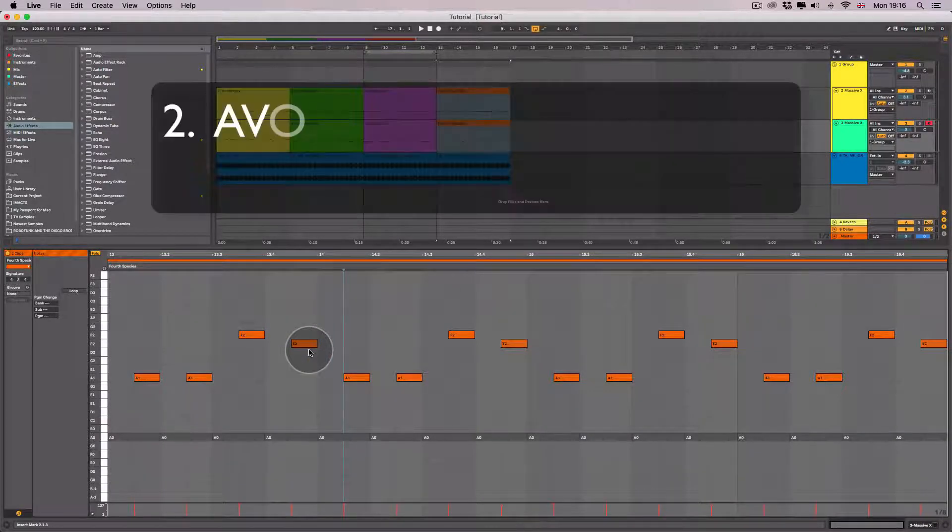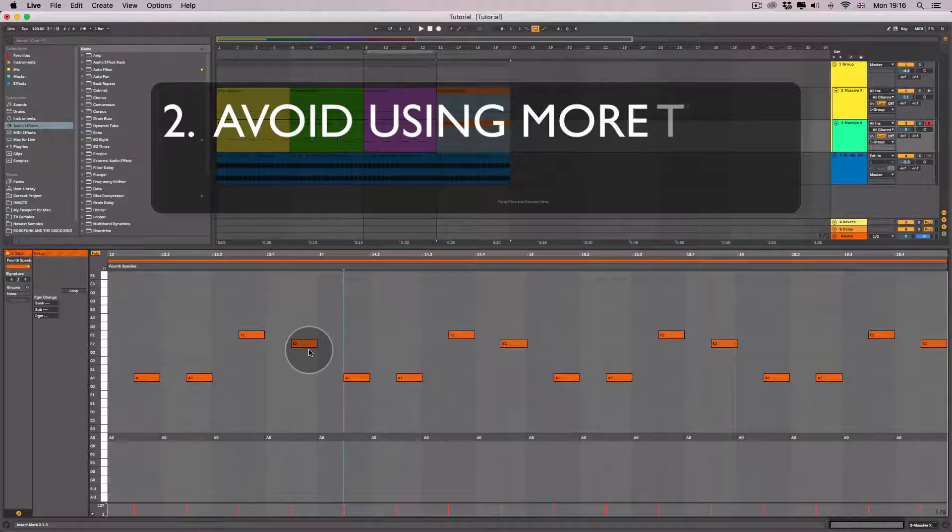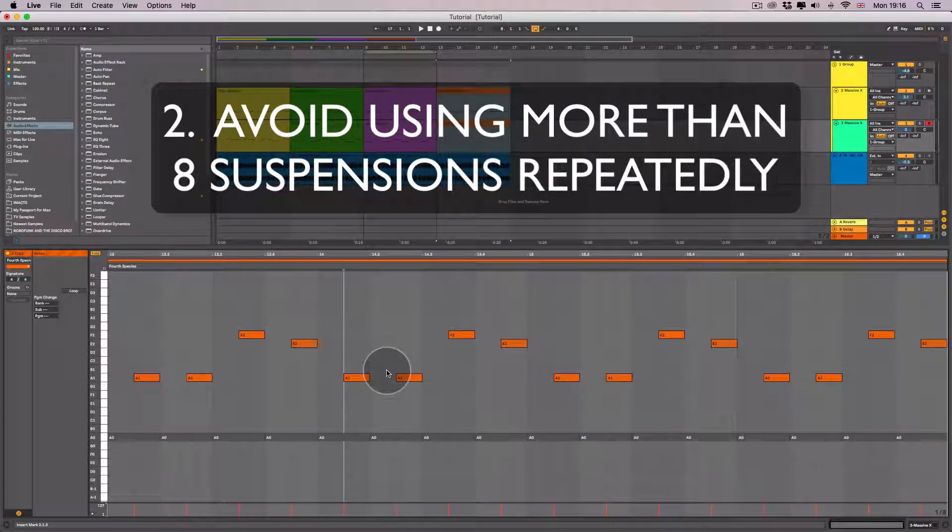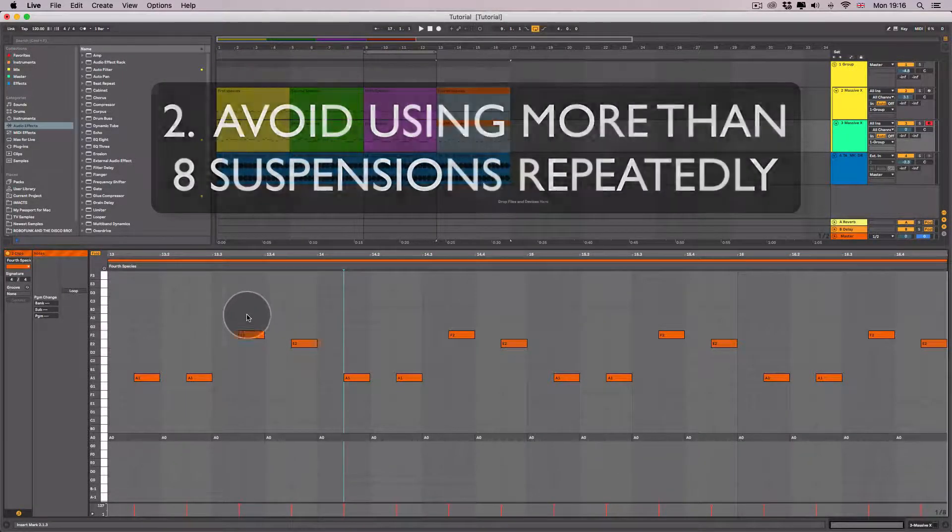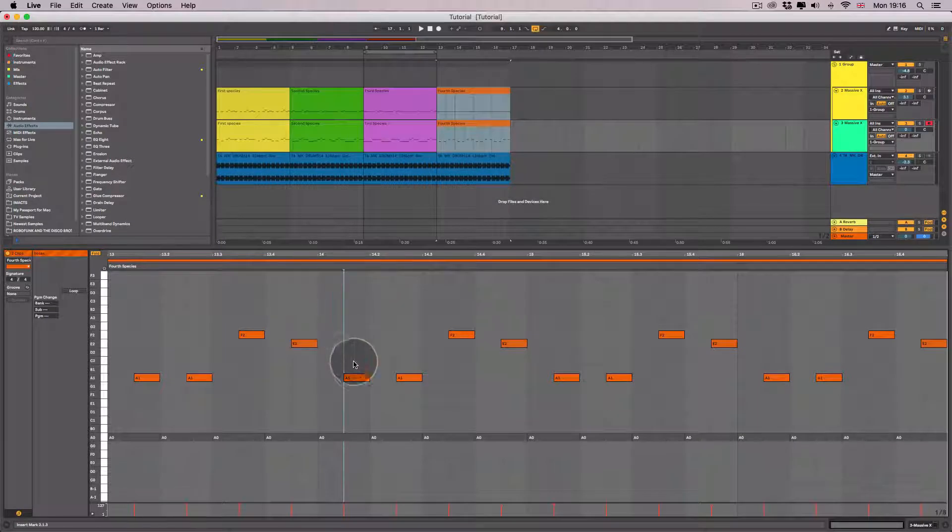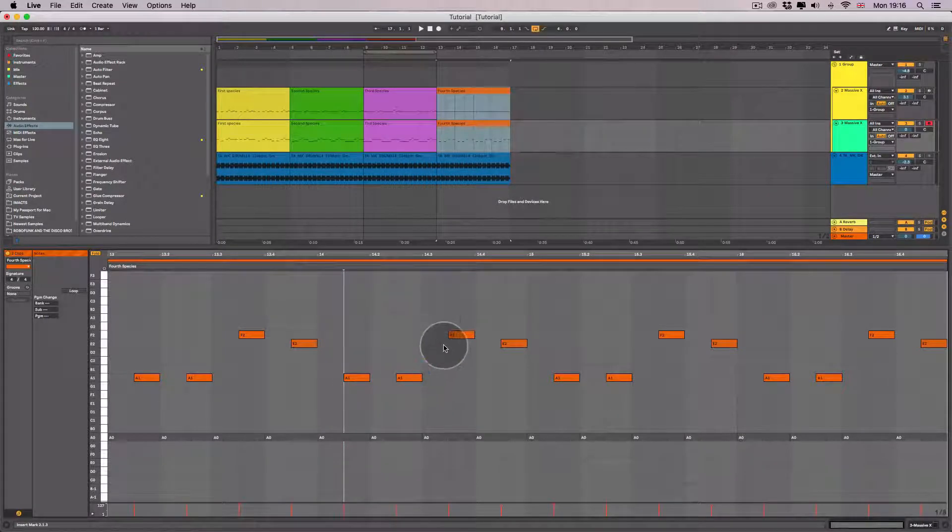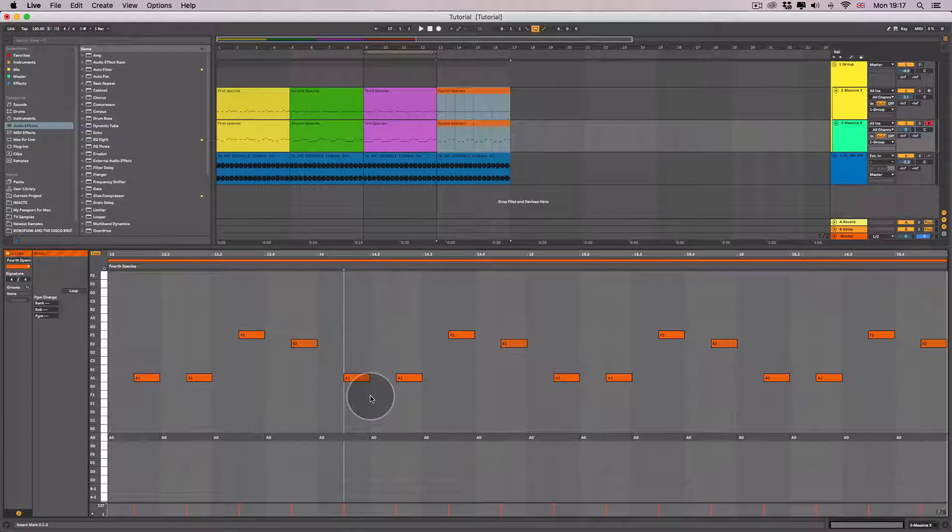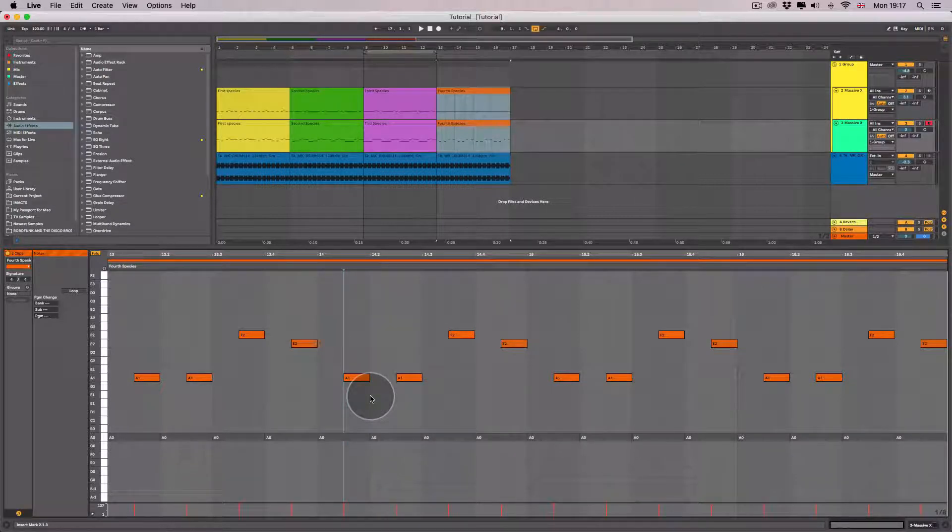Avoid using more than eight suspensions recurringly. Here I'm using one, two, and then we're repeating and going back up because the more you use the less interesting it sounds.